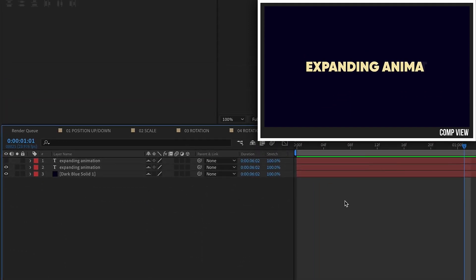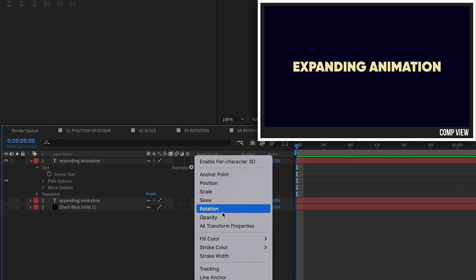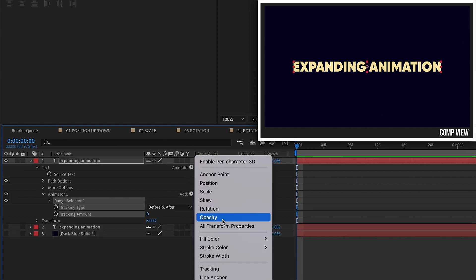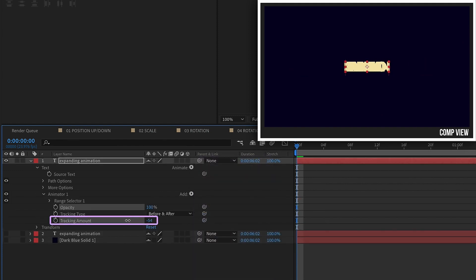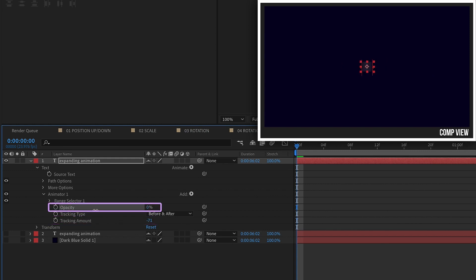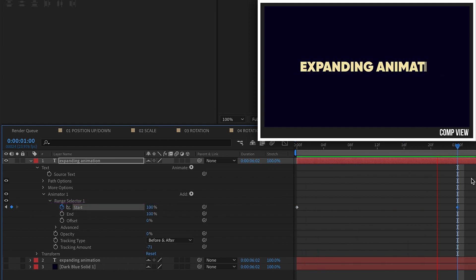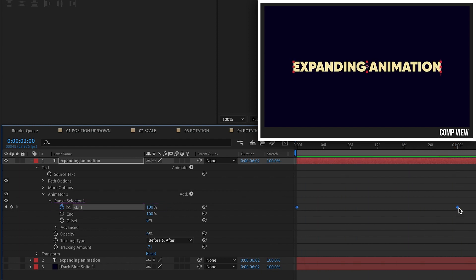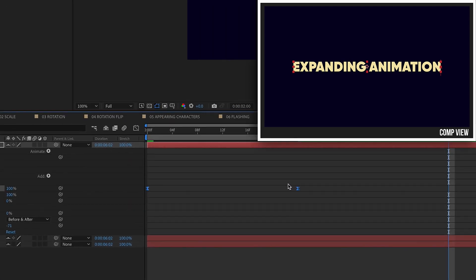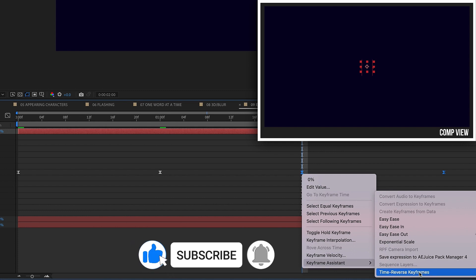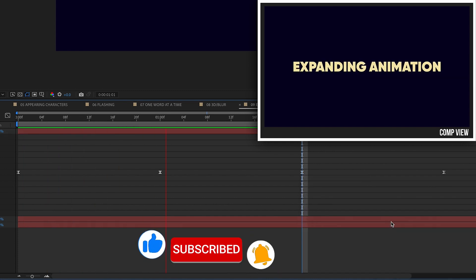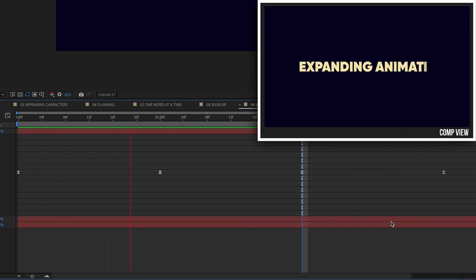Number nine is the Expanding animation. Open up our layer and go to Animate. Add in a Tracking text animator along with an Opacity. Go in the negative direction until we get down to a small box, and turn opacity down to 0%. Open up the Range Selector, keyframe Start percentage at the beginning, go forward to one second, and increase to 100%. We have expanding text. F9 to Easy Ease, then copy, paste, right-click, Keyframe Assistant, Time Reverse — now the text expands from the center and then collapses in on itself.